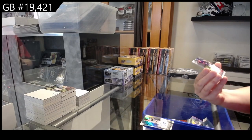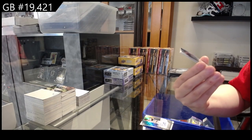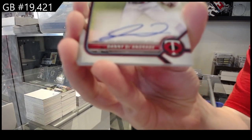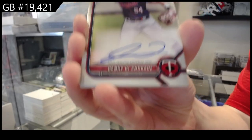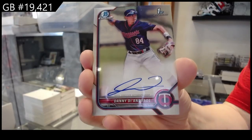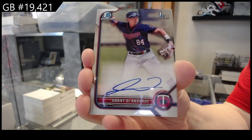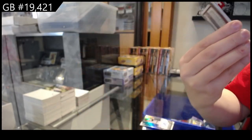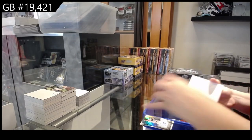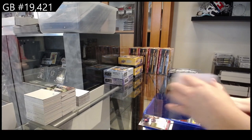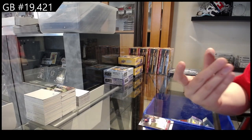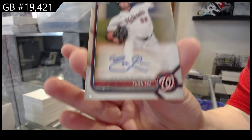First Bowman Auto of Danny DeAndrade for Minnesota. First Bowman Auto of Evan Lee for Washington.